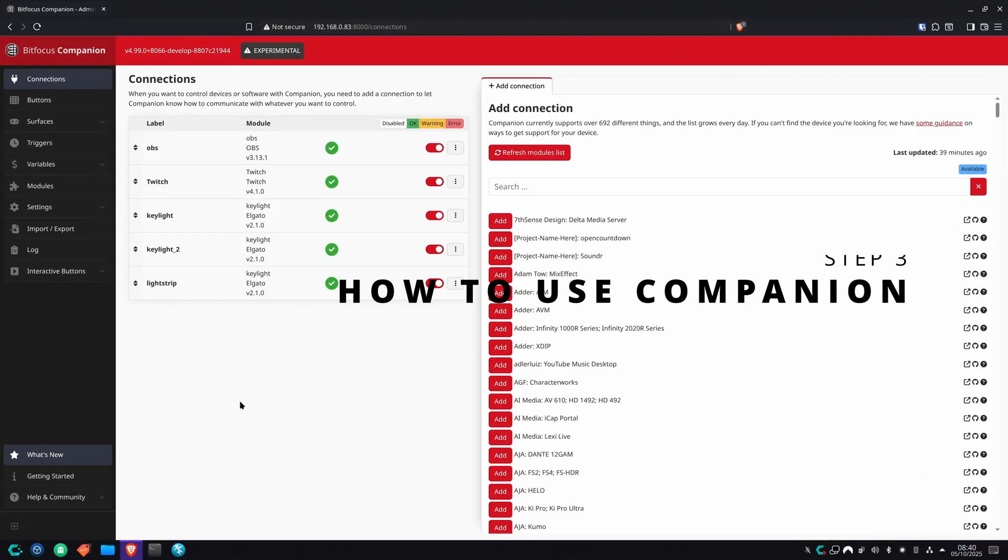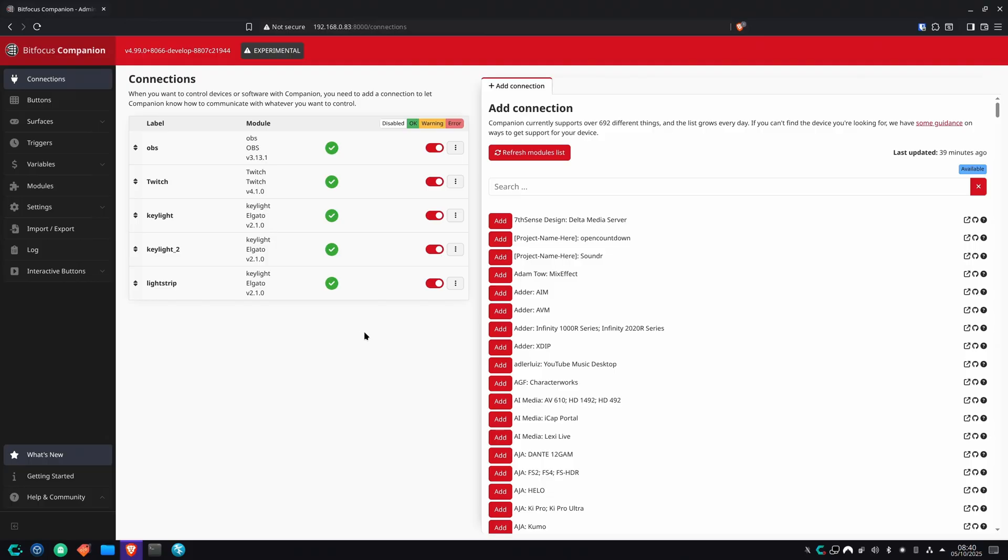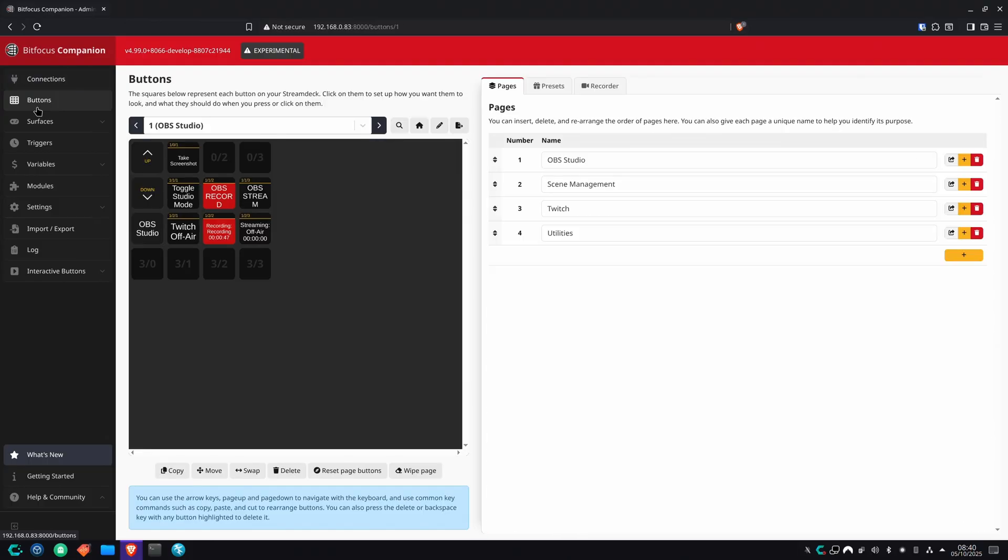One of my favorite things about Bitfocus Companion is that everything is set up through a web interface. So I can have my Stream Deck plugged into one computer and be like somewhere in the building elsewhere on another computer and still be able to log in and configure it and make sure everything's good to go. It's very professional like that and very convenient. As you can see, I'm back on the connections page with my pre-configured modules. Once you've got yours all configured up and ready to go, we can head on to the buttons page and start having some real fun.